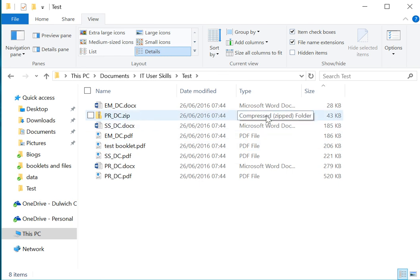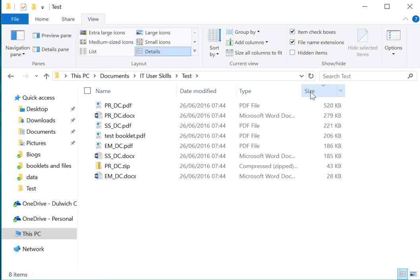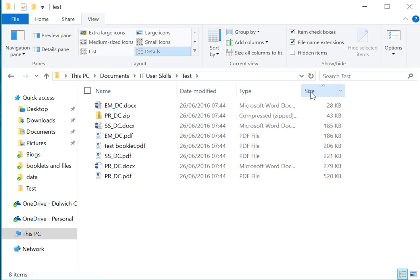Here you can see the size of the files. If you click on size, you can order them from largest to smallest and from smallest to largest. Clicking on this arrow even allows you to filter out the ones that are over a hundred kilobytes in size.